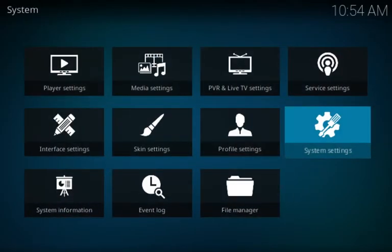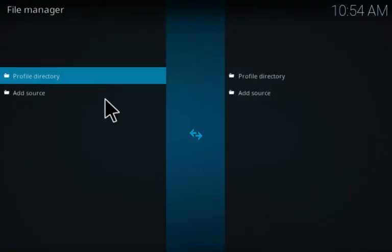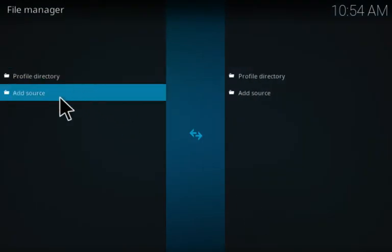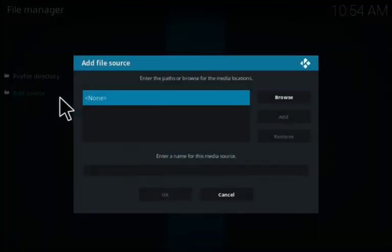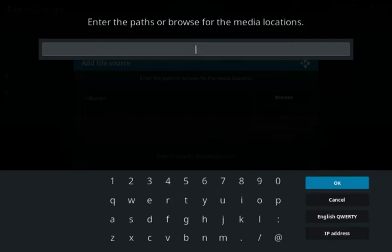Then exit back to your system screen again and go to file manager. Click on that, click on add source, click none, and add this URL.